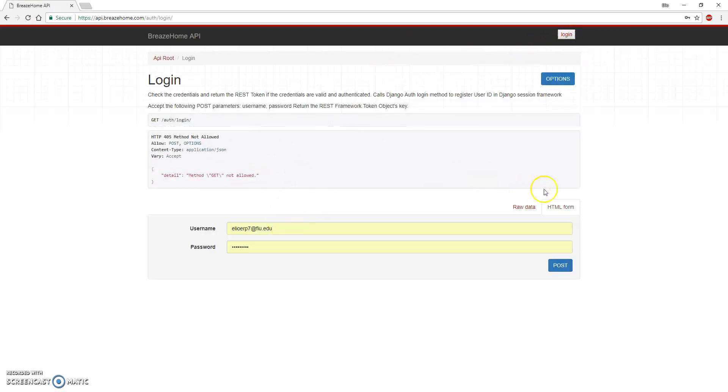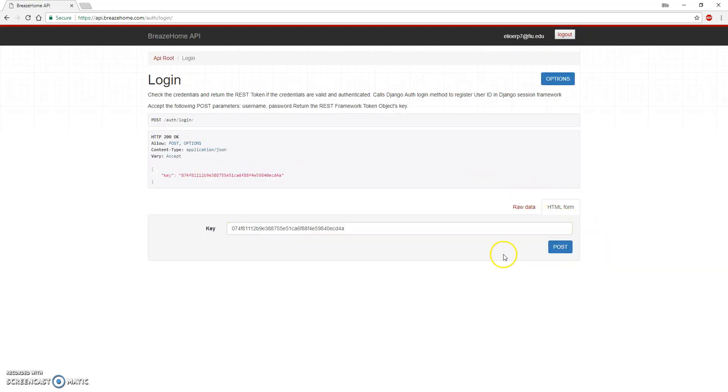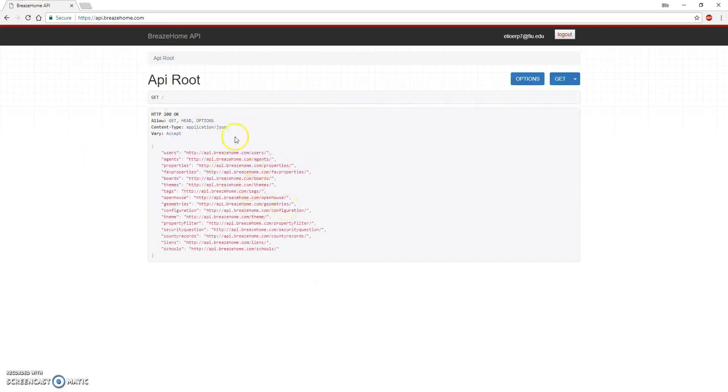If we login with a super user account, we have our token. Now we have all the data which received an HTTP 200 response.